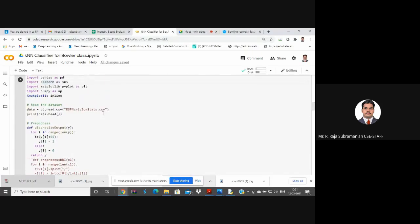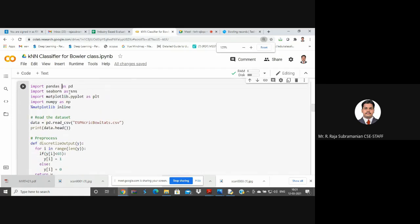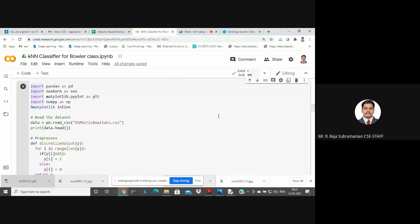Write these import statements - same as the previous K-nearest neighbor program: import pandas as pd, import seaborn as sns, import matplotlib.pyplot as plt, import numpy as np, and inline matplotlib. Everyone try this - these are the same imports we used in the previous K-nearest neighbor program.